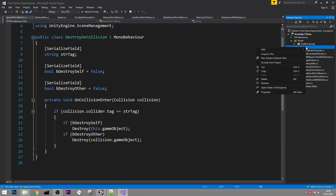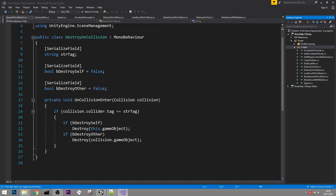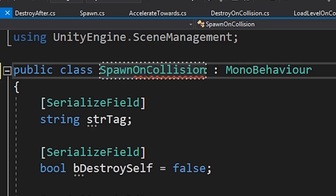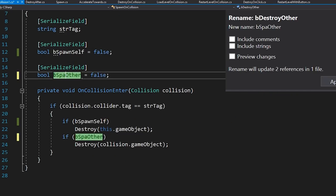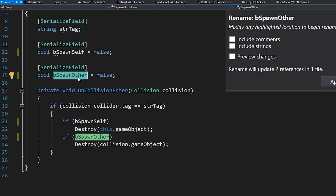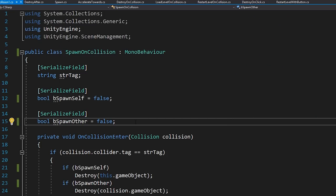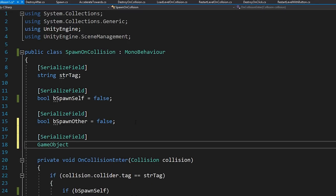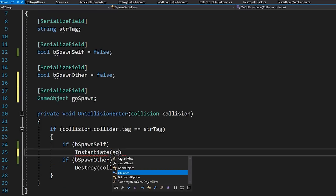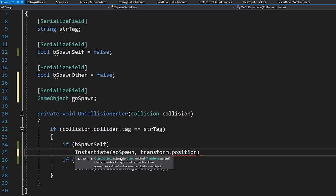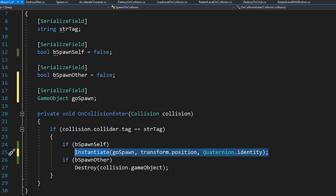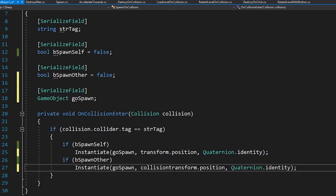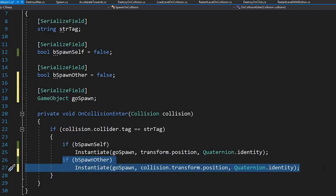Once again the color coding may be missing, so open the file explorer and drag the new script in. Rename the script properly to SpawnOnCollision. Rename destroySelf and destroyOther to spawnSelf and spawnOther. We need an additional serialized field GameObject for what we want to spawn. Inside the collision check: Instantiate(goSpawn, transform.position, Quaternion.identity) if spawnSelf is checked. If spawnOther is checked: Instantiate(goSpawn, collision.transform.position, Quaternion.identity) - spawning at the other object's position.